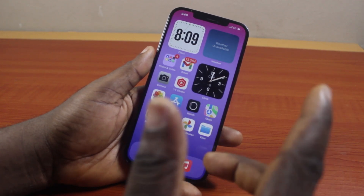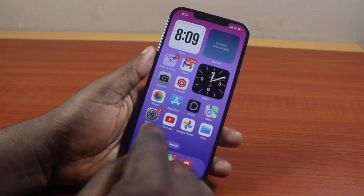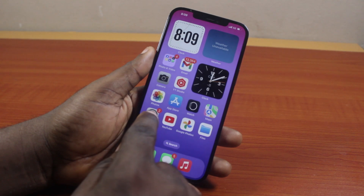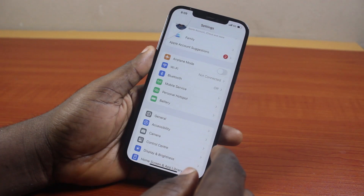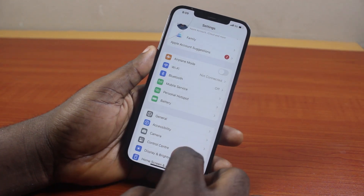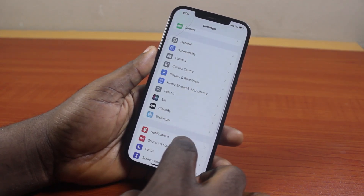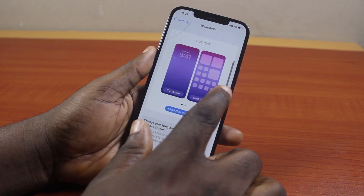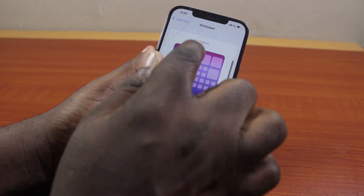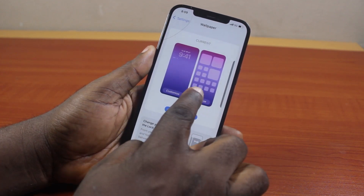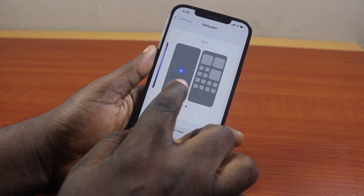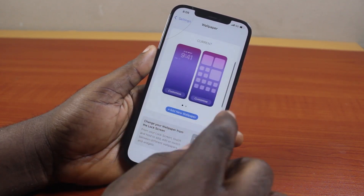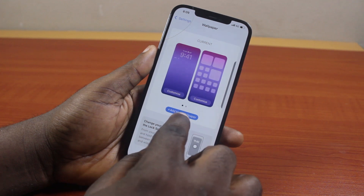Now to change your wallpaper on your iPhone, all you need to do is go to your iPhone Settings. On the Settings page, scroll down and click on Wallpaper. Once you select it, you're going to see your current wallpaper. Then go ahead and click on the plus icon, or select Add New Wallpaper.